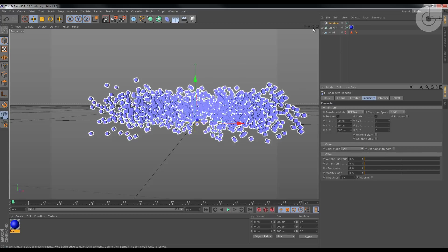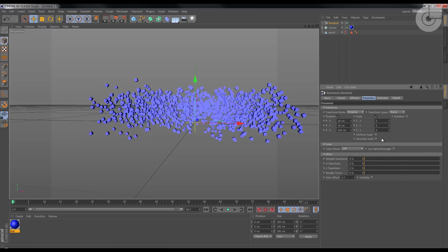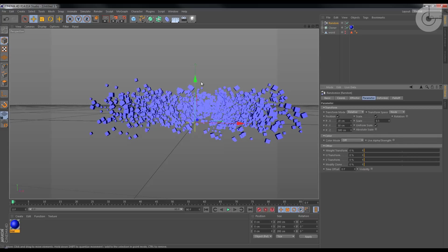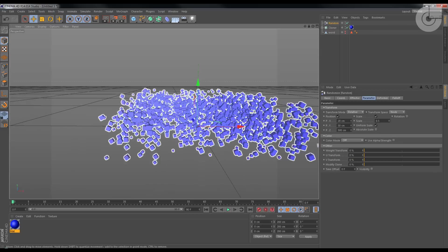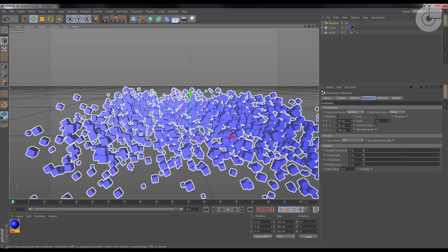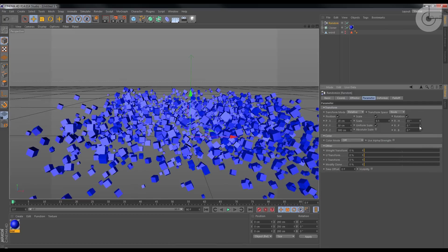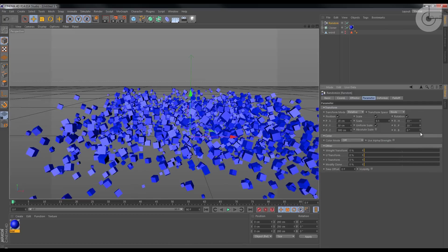Okay, I'm gonna make the random effector change the scale of the clones as well, but I want it to uniform scale, about 0.5, so that the cubes have different sizes.